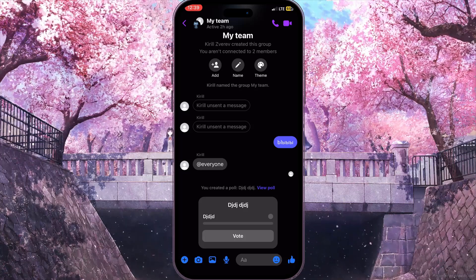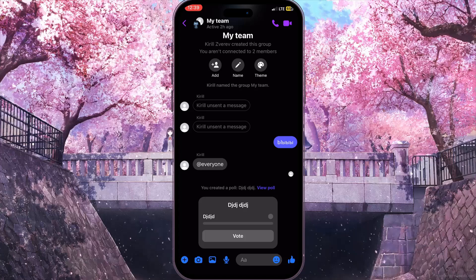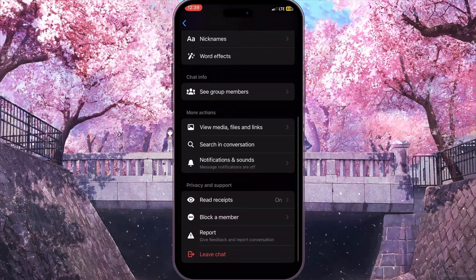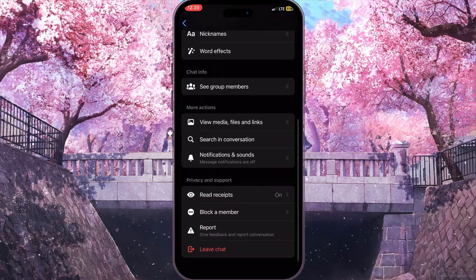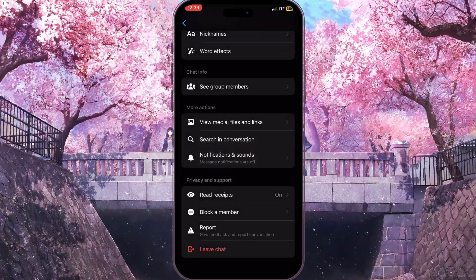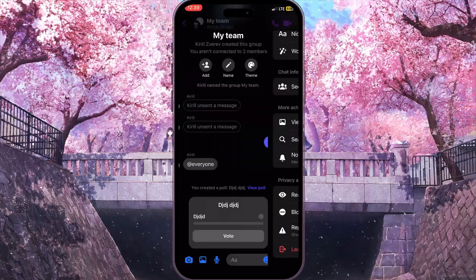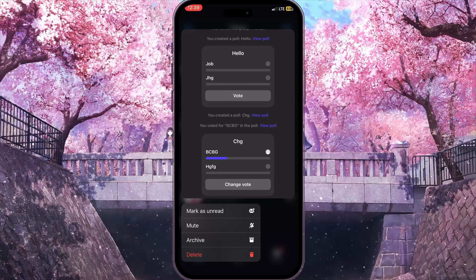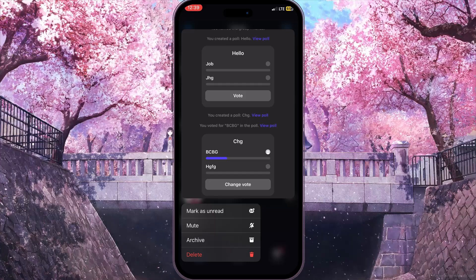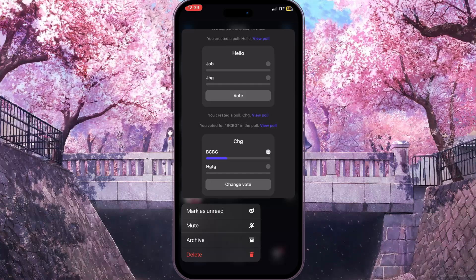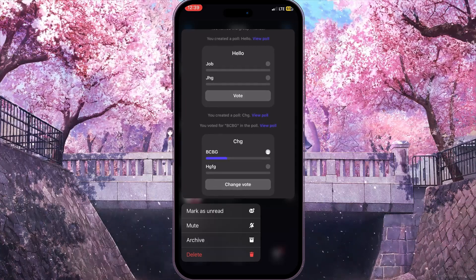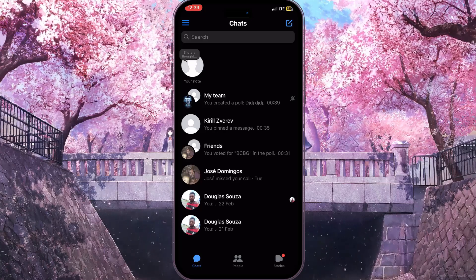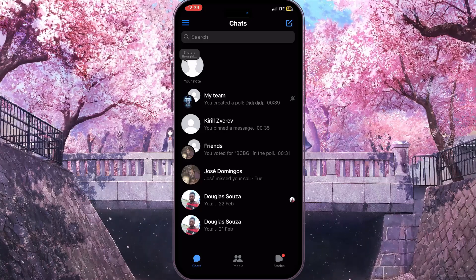All you can do is simply leave the group by clicking the 'Leave Chat' button, or you can go back, hold on the group for a while, and delete all the messages of this group. Of course, all the polls will also be deleted and you won't see them at all.